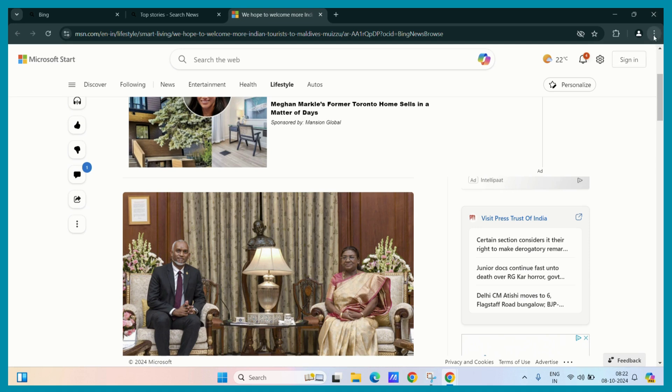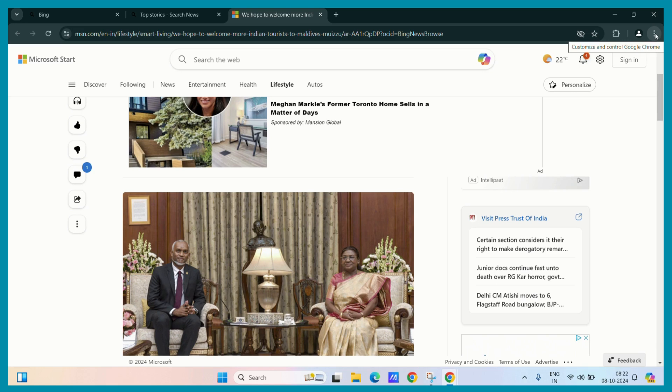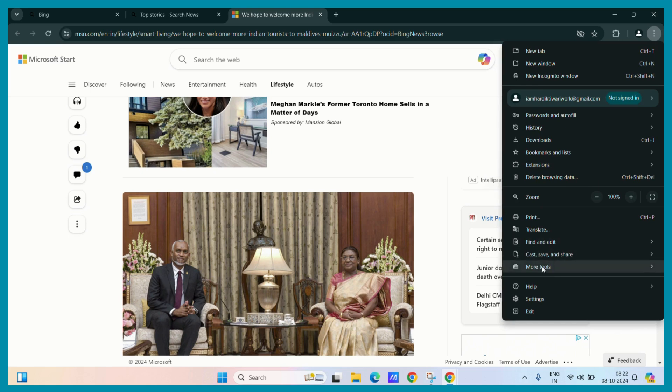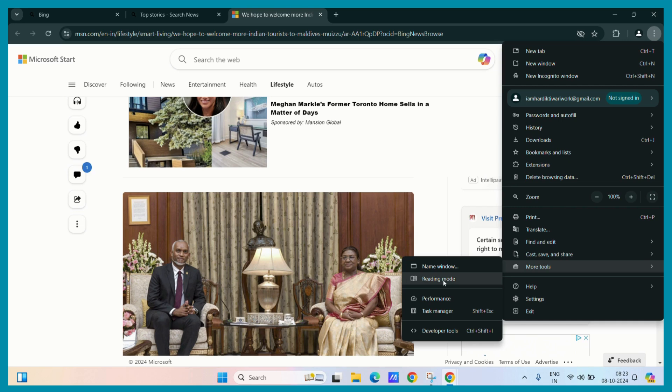just click on those three vertical dots present at the corner of your screen. Then, hit the more tools option and while hovering your cursor over it, you can see the reading mode. Just click on the reading mode.